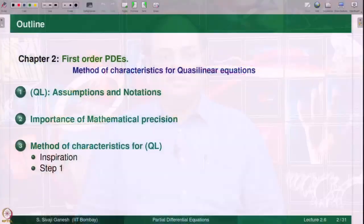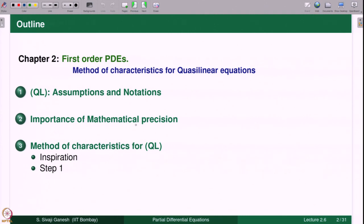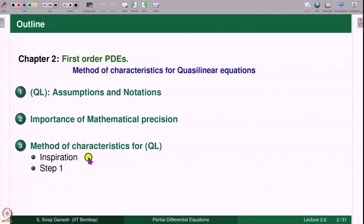We start the discussion of method of characteristics for quasilinear equations from this lecture onwards. The outline for today's lecture is: first we recall the assumptions and notations used in the context of quasilinear equations. We emphasize the importance of mathematical precision. Then we take first steps into the method of characteristics for quasilinear equations, presenting the inspiration behind this method and carrying out step 1 out of 3 steps. Steps 2 and 3 will be discussed in the next lectures.